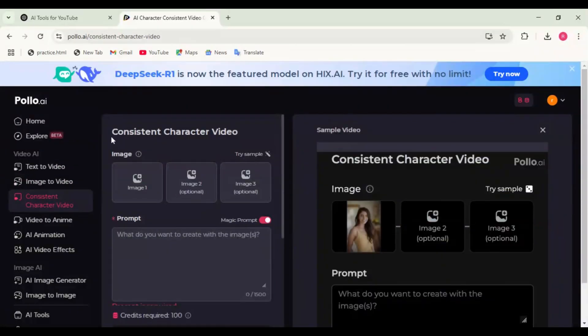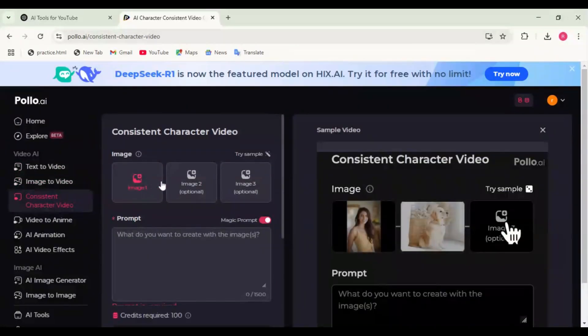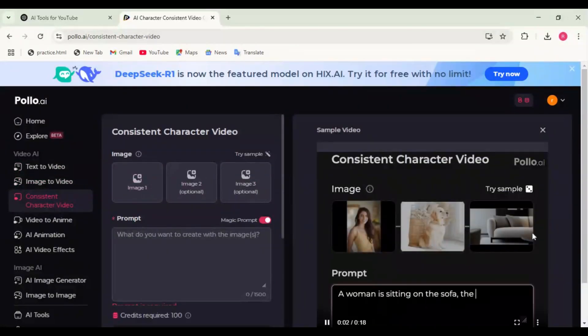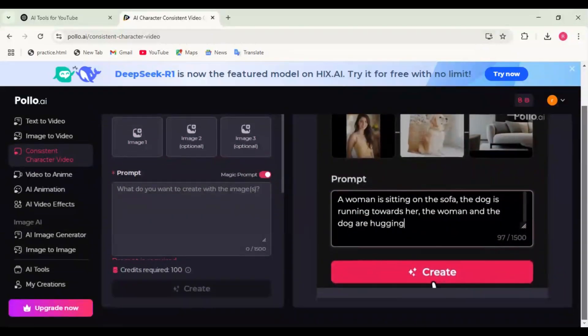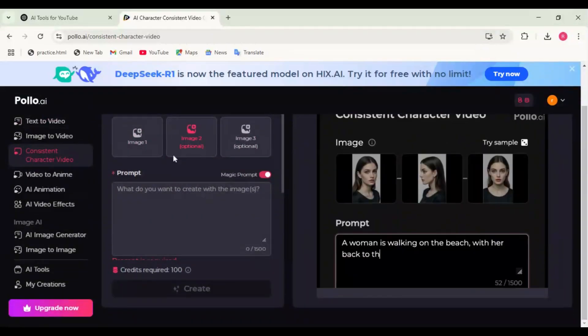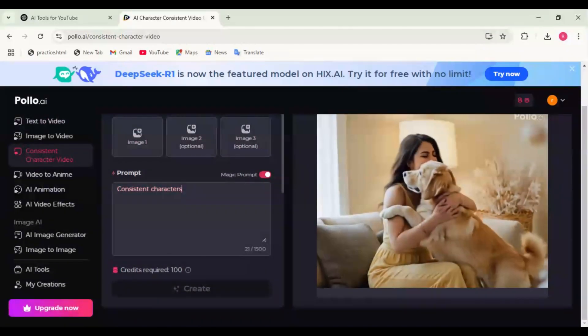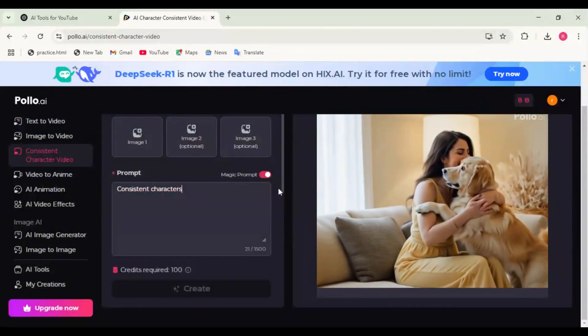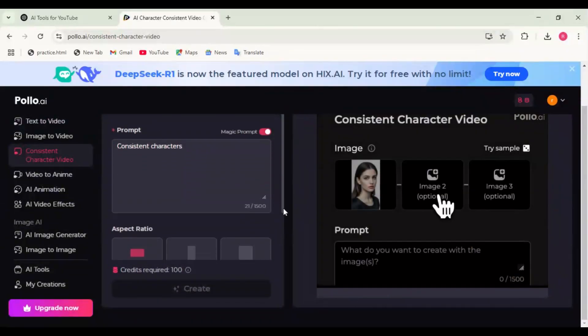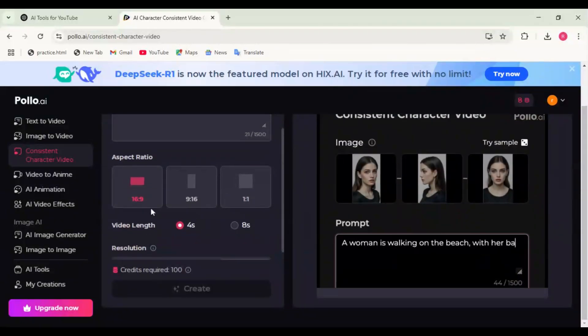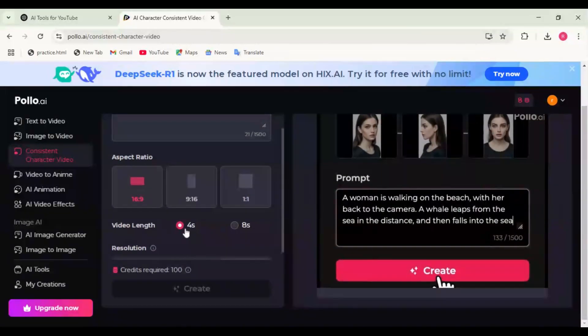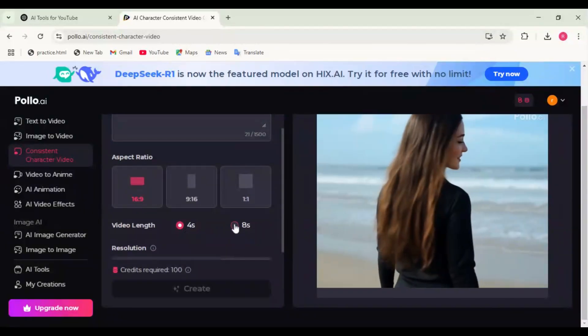Want to get consistent character in your videos? Then Polo AI is much more better than any other tool. Upload your image, enter your prompt, choose aspect ratio, select your video length, add resolution, click Create, and your video will be ready in a few seconds.